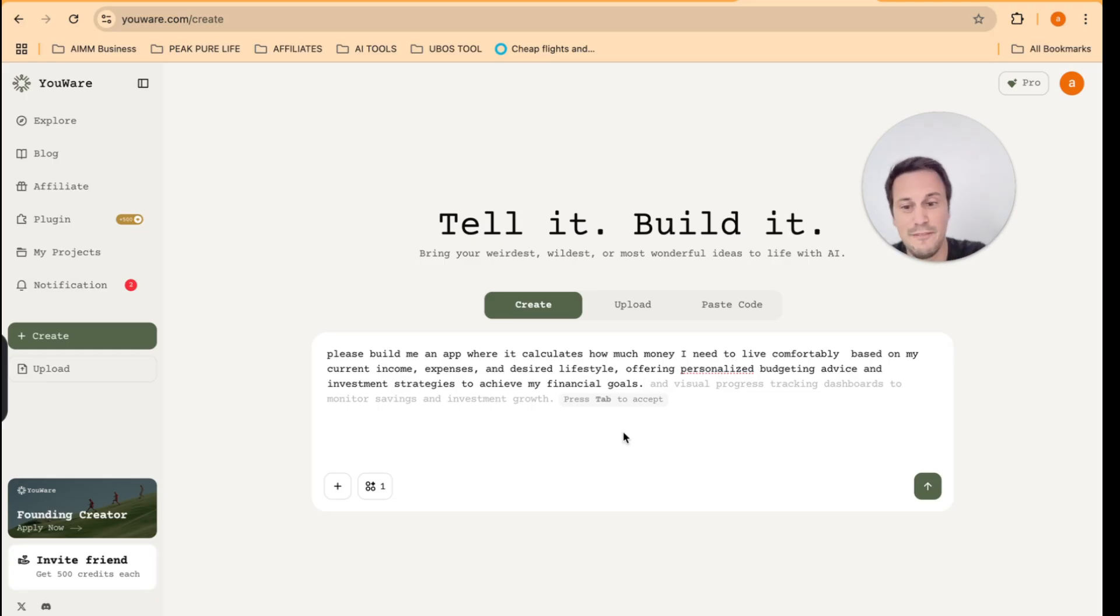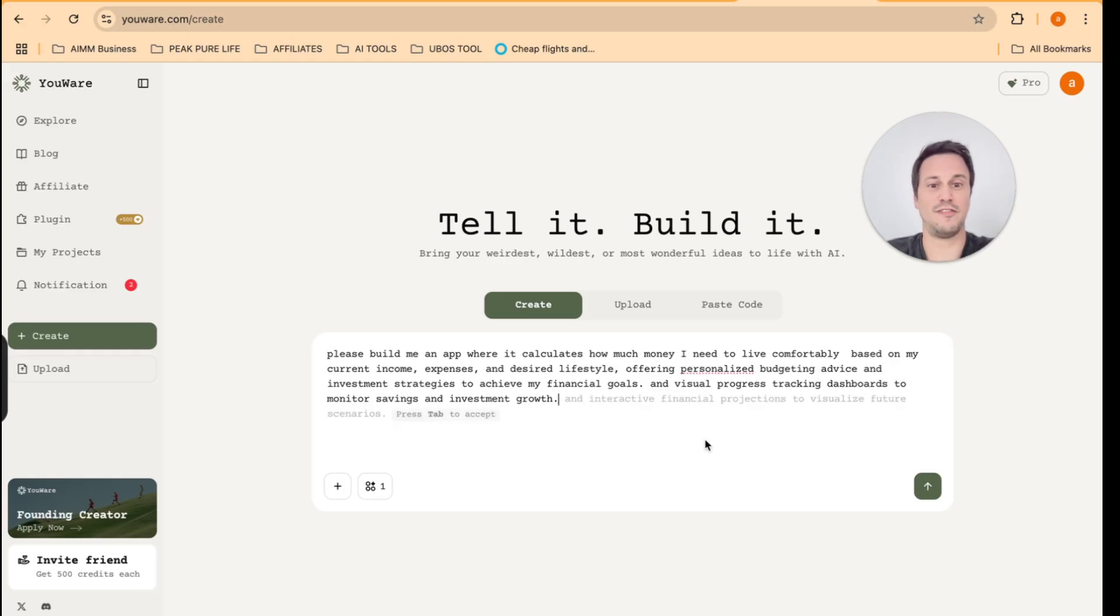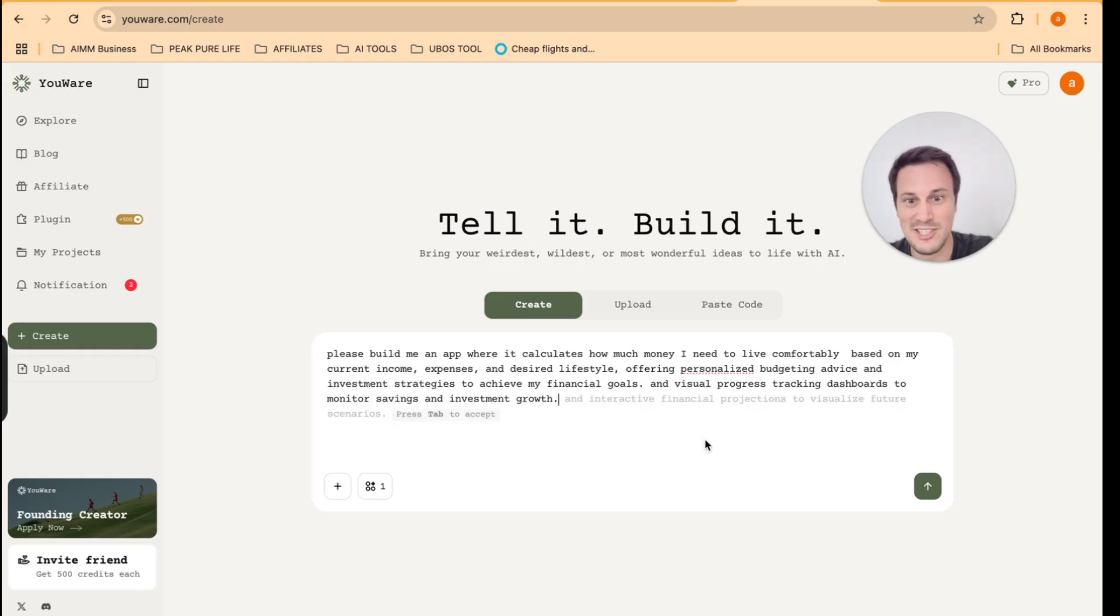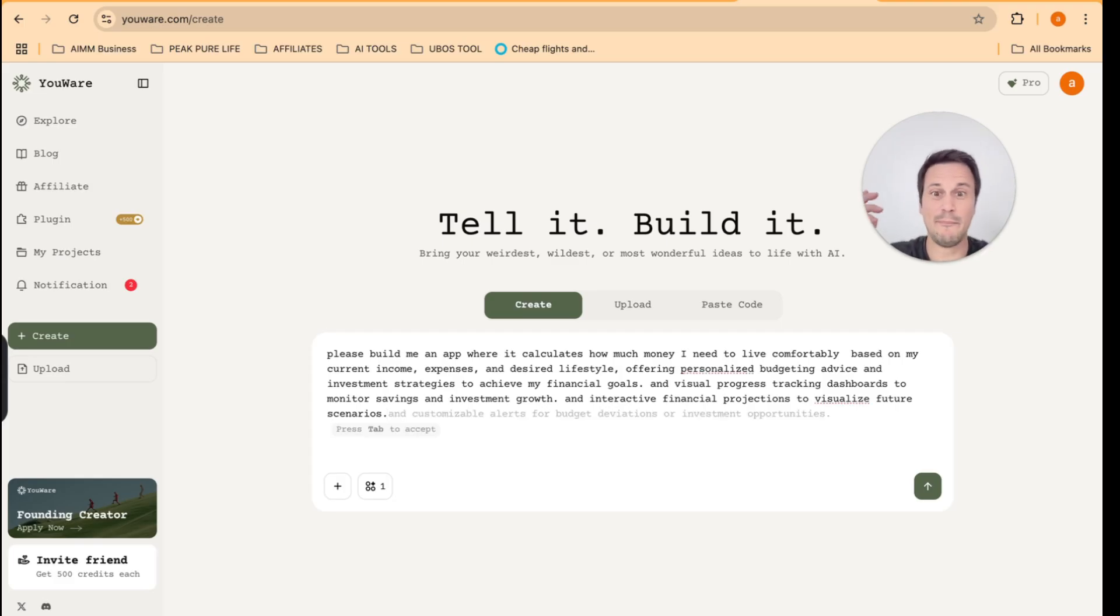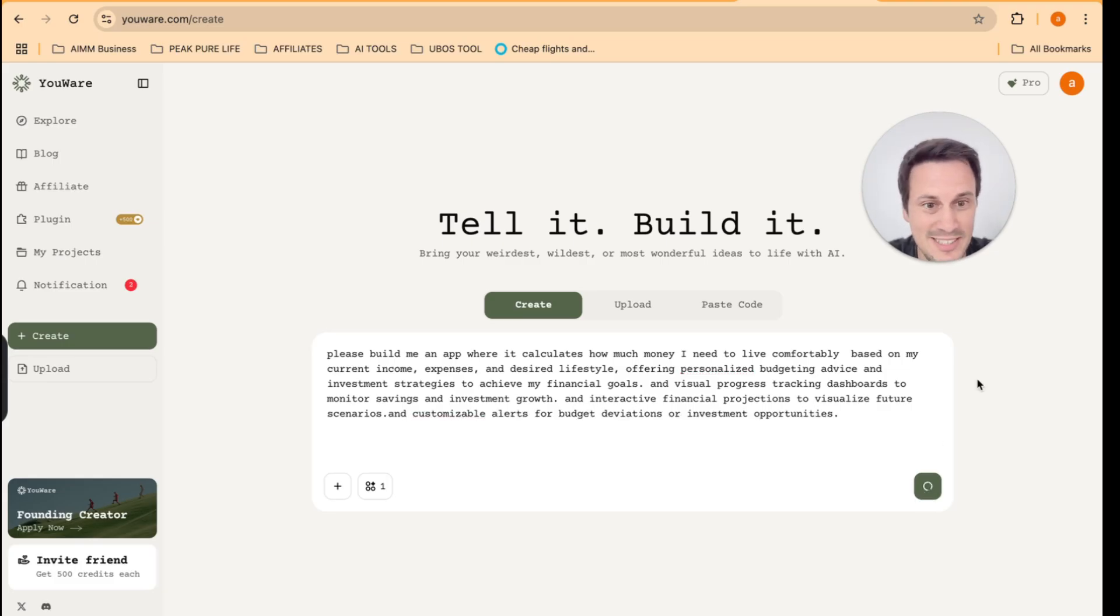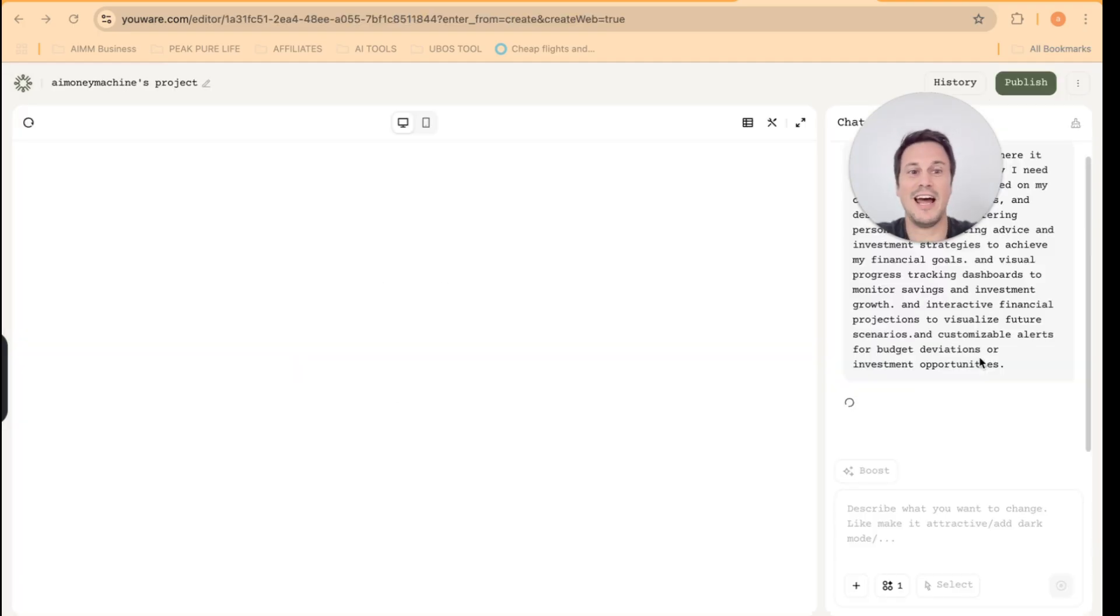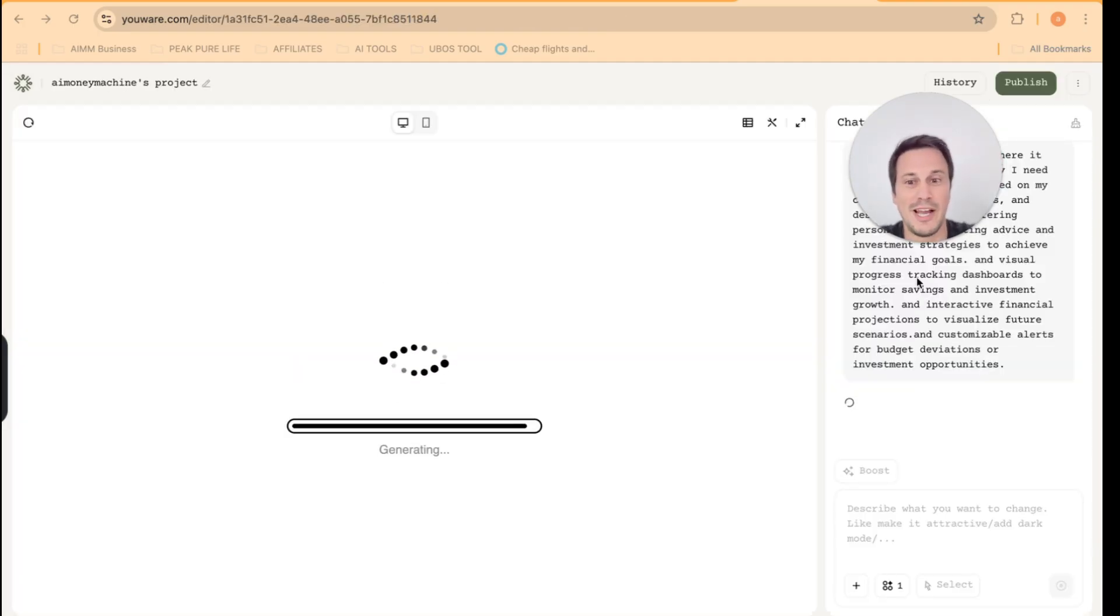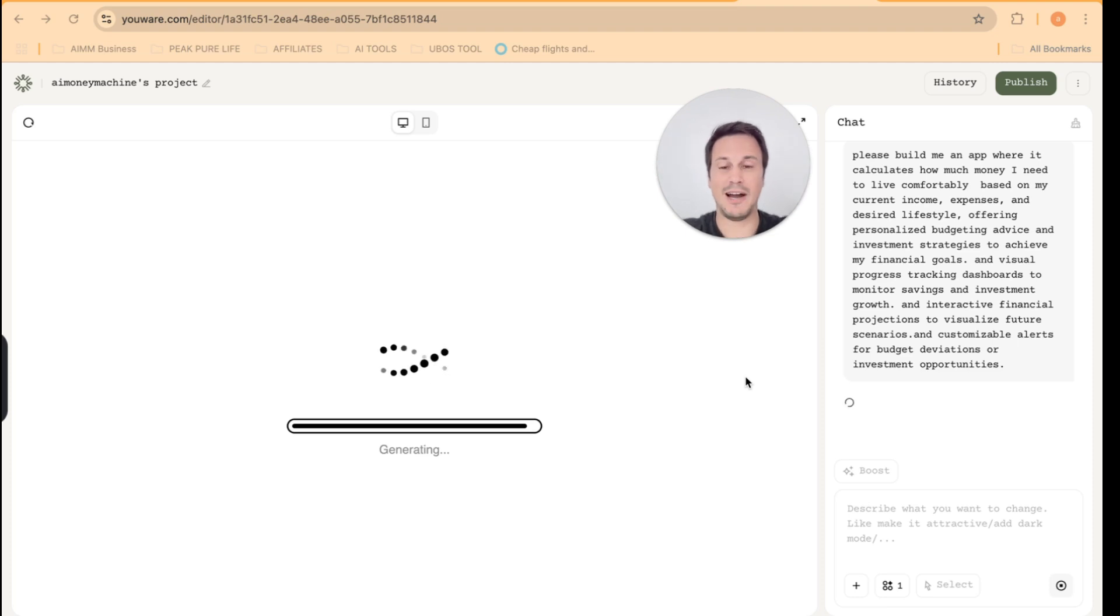So I can just click tab to accept their suggestion and then it keeps loading. So it says add visual progress, et cetera, et cetera, and interactive financial projections. So I can just keep going with what the AI is recommending I add to my app. All right. So I'm going to click build the app. So I've clicked build over here. This is amazing. And now it is warming up the workspace and generating my app.